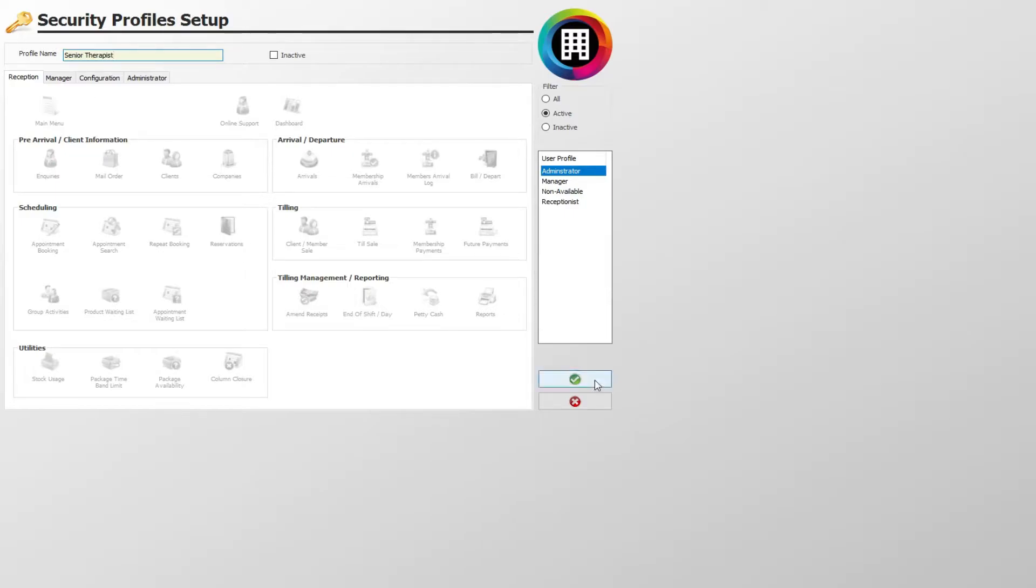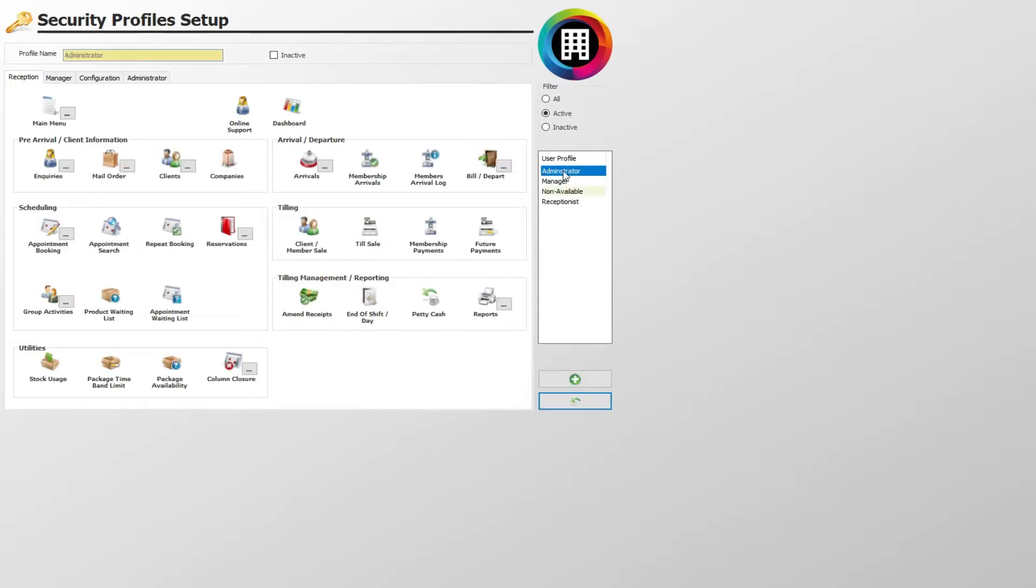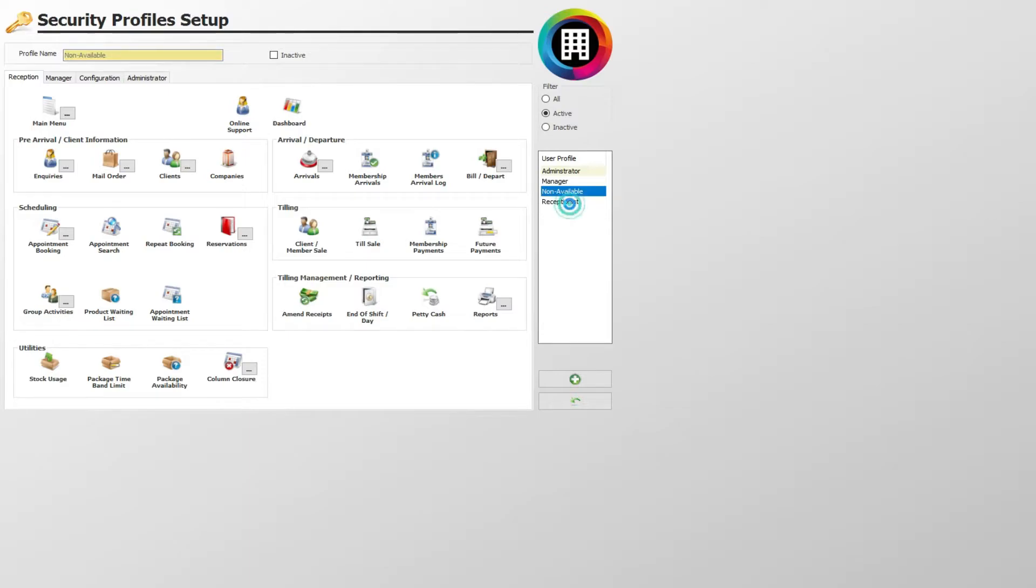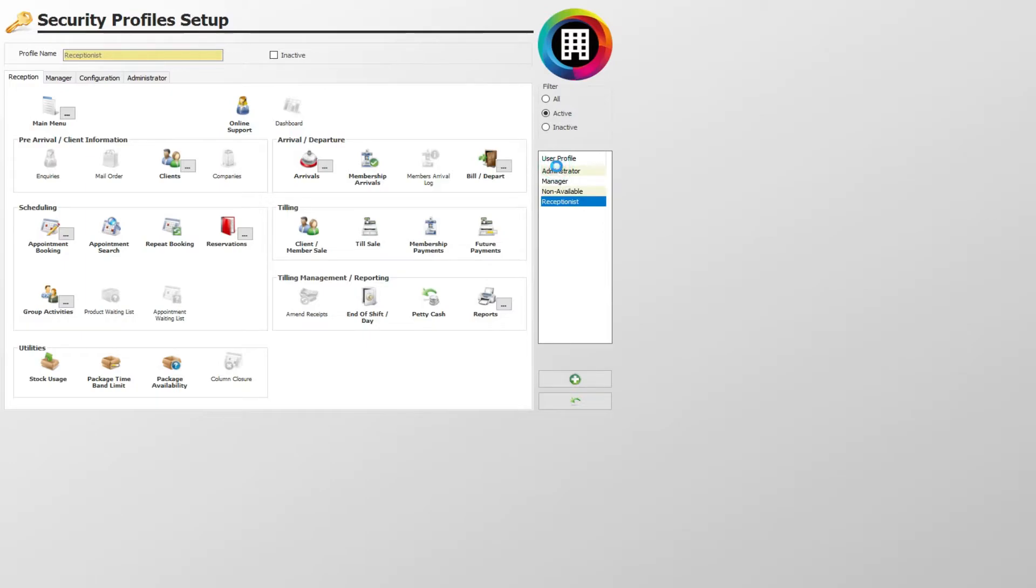On the right, click the user profile you would like to manage the system functions for. For example, you may have a profile set up for your therapists as well as the receptionist, who will have access to different functions based on their roles. Once selected,